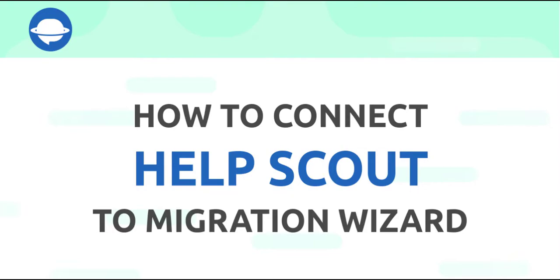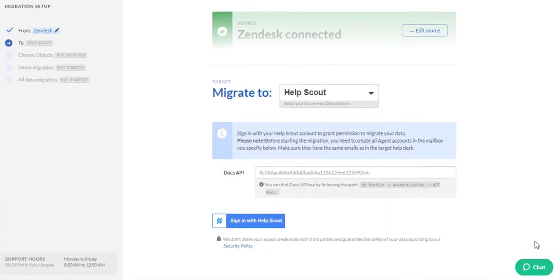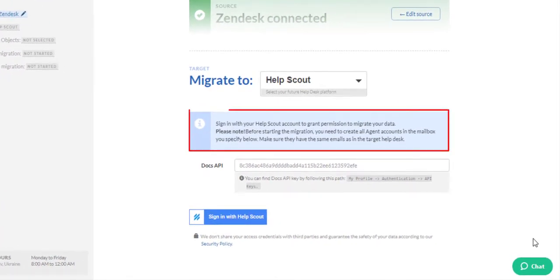When you choose Help Scout as your target platform, you'll see this page. Before you sign into the platform, let's take a look at the note above. It includes the essential steps you should take prior to the full data migration.